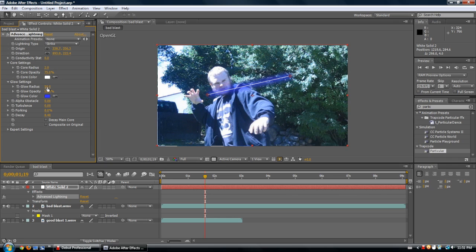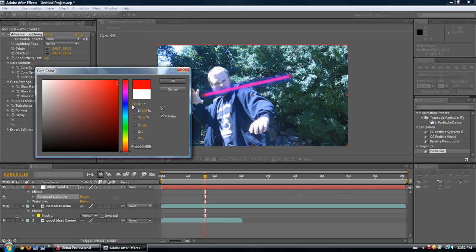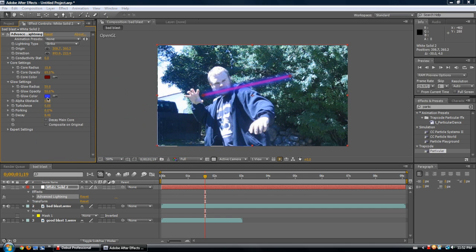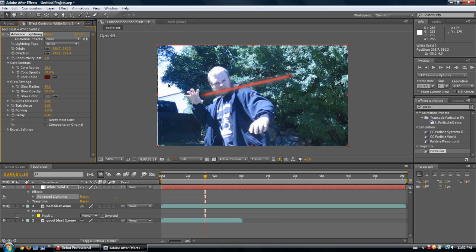You can mess around with the keyframes of the origin and direction. The base of the lightsaber starts here, then in a couple frames it's over here — you can use this to make a nice beam or laser effect. You can mess around with how thick it is, its opacity, and its color — let's make it a dark red and the glow white. There you go, you've got your lightsaber-ish thing. That's a really cool effect.